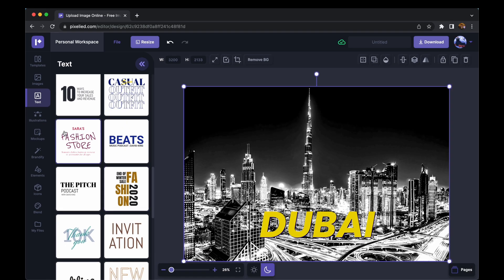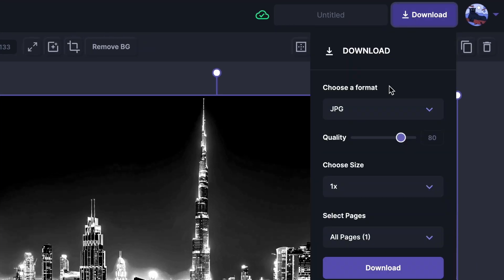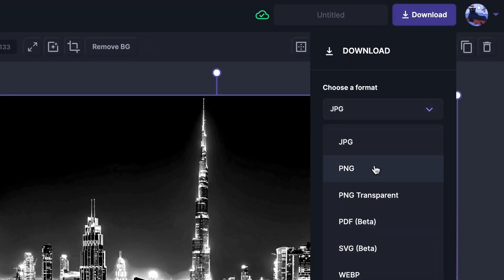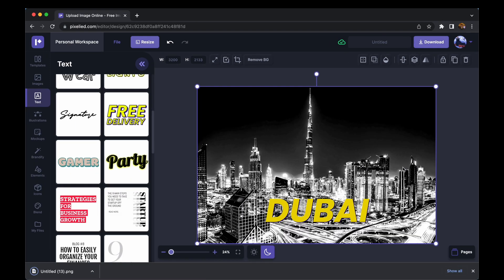And when you are done, just click on this download button, select the format. Let's say I want a PNG, click on the download button again and our image is downloaded.